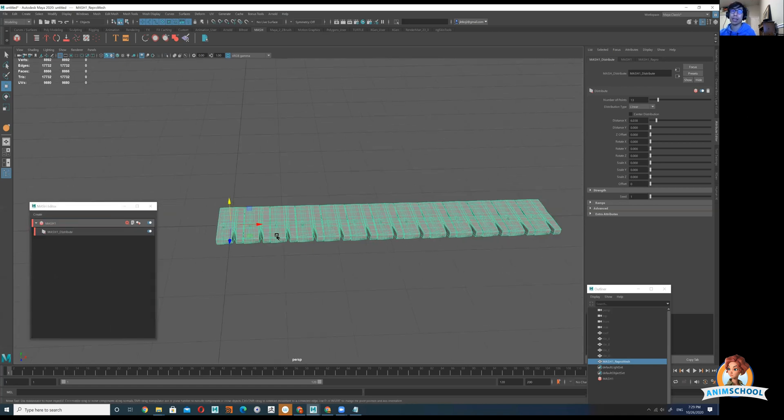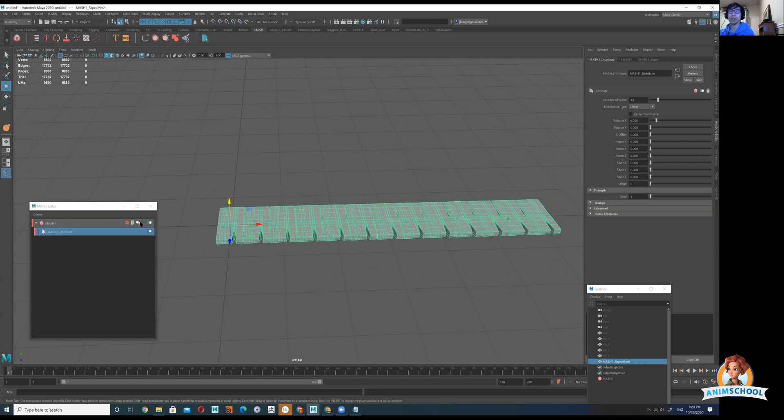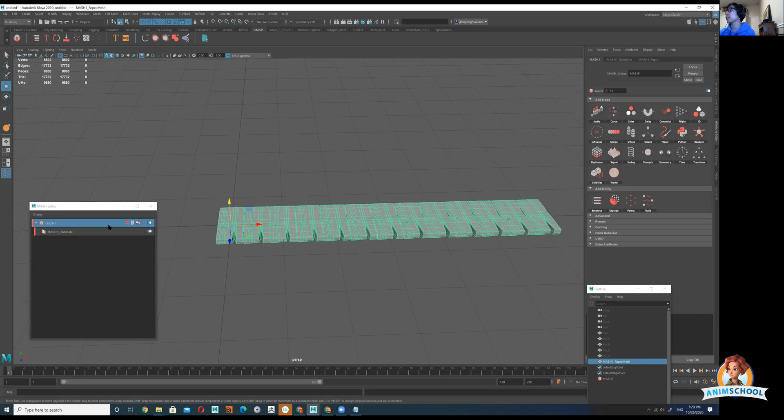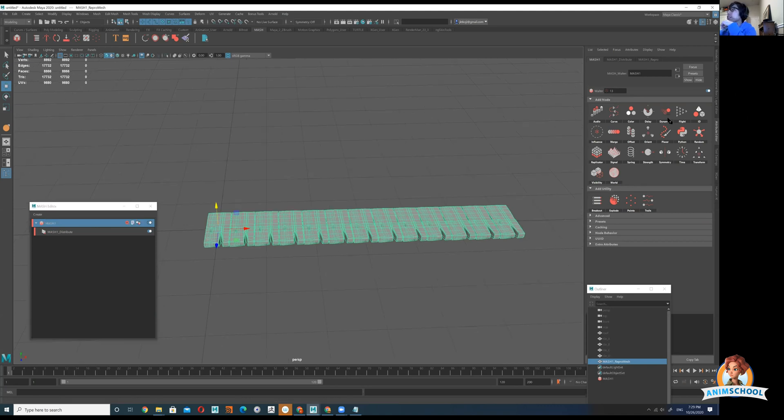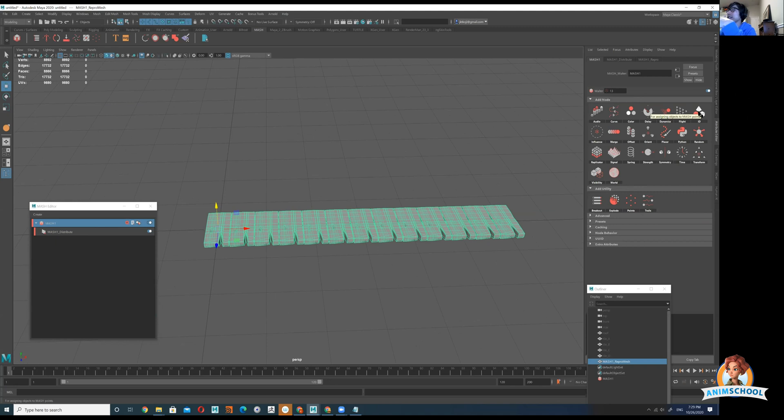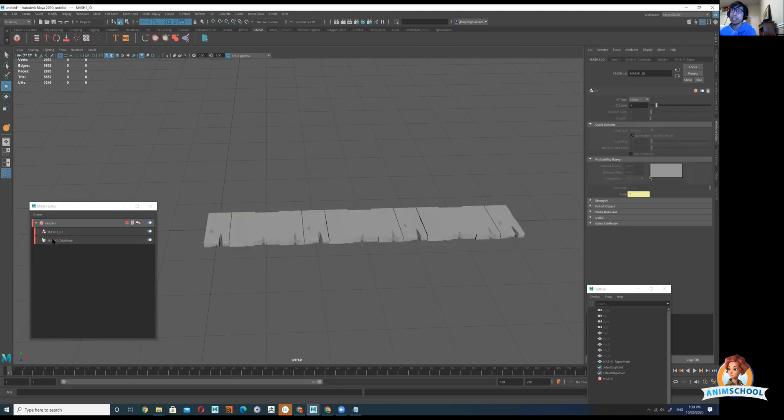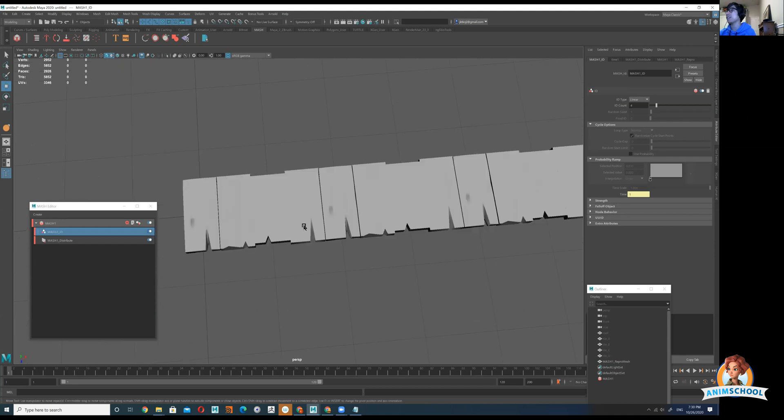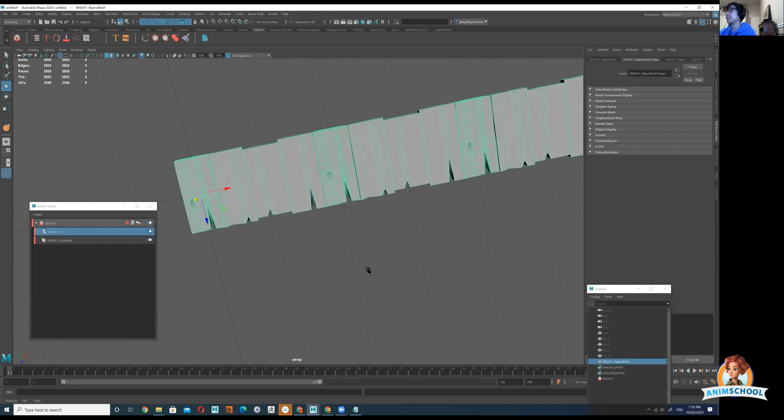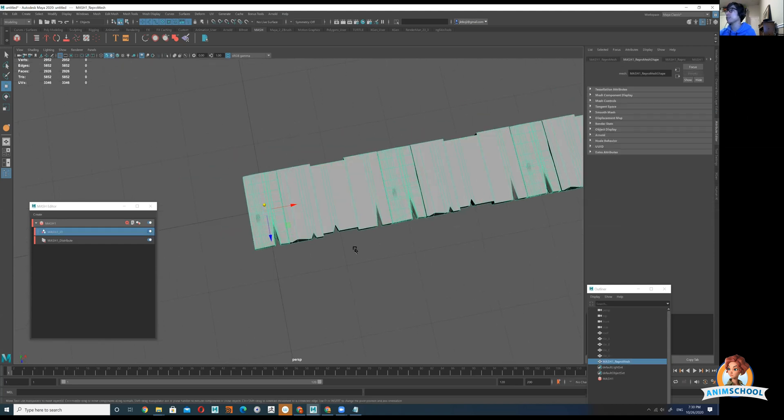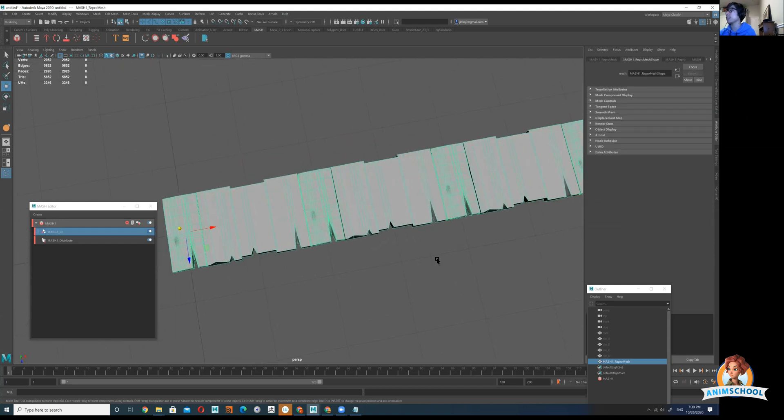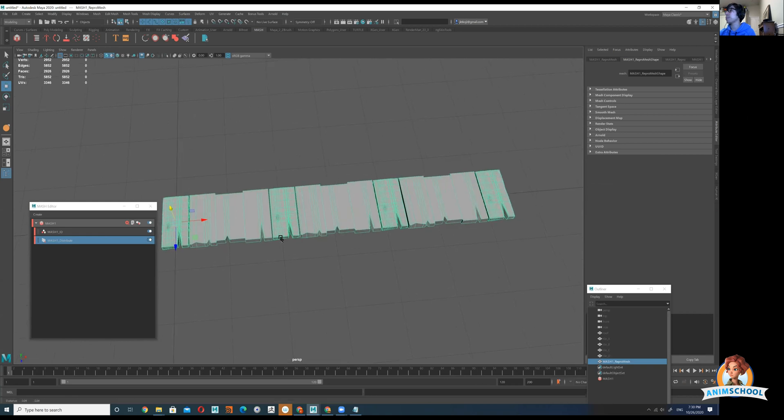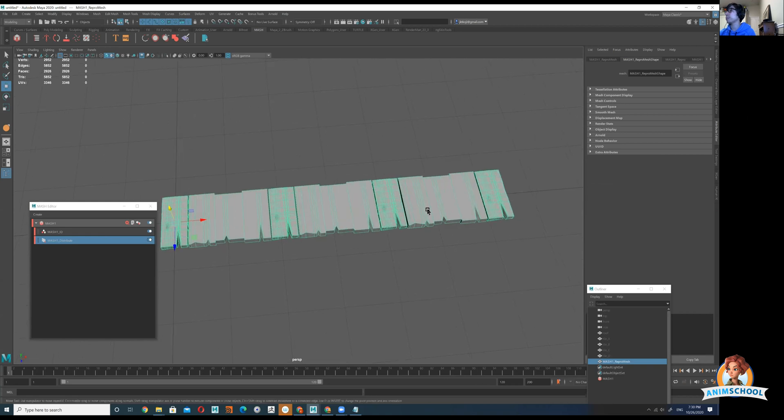So right now it's only scattering this one object and it's going to only be scattering one object until I give it a new node. I'm going to click on MASH right here. If I'm in my attributes editor it shows all these different nodes. I'm going to click on this one right here called ID. It's going to allow me to have multiple objects scattered. I'm going to click on that and go add ID node. It'll place it right in this outliner, this editor right here for MASH.